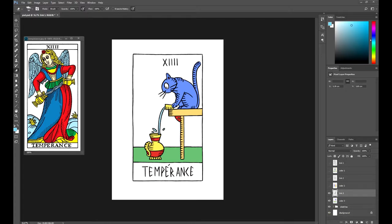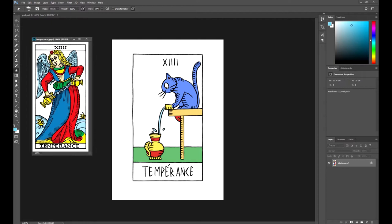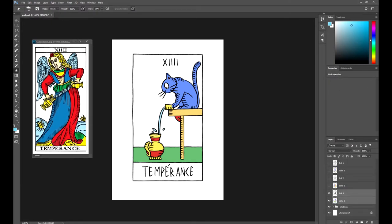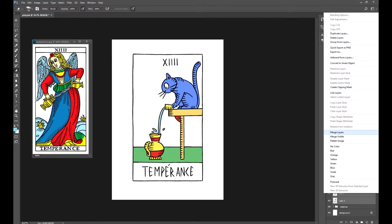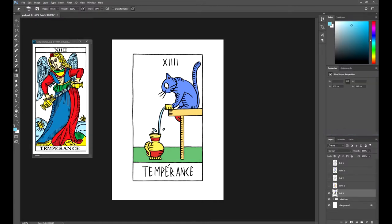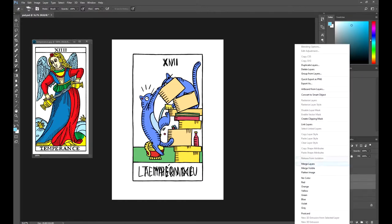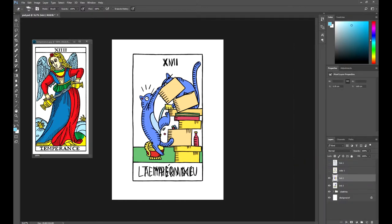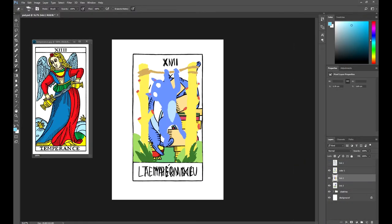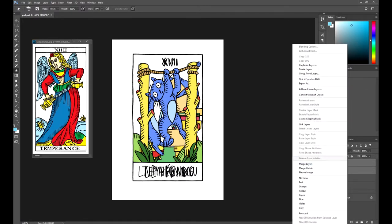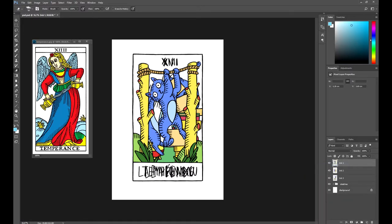What we are going to do now is combine the ink layers with the respective color layers. This way, we'll have a single layer for each card. The more organized your layers panel is, the better for you. Keep copies of each of your layers if you need to.